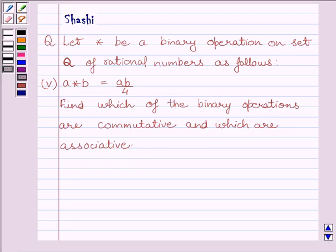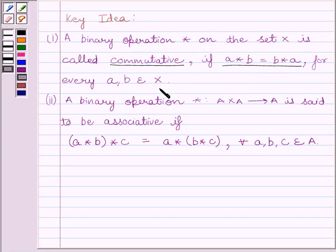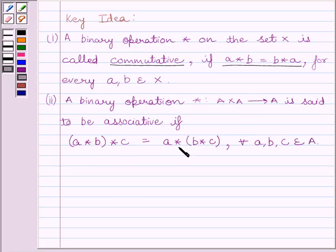First of all, let us understand the key idea to solve the given question. We know a binary operation star on set X is commutative if a star b is equal to b star a for every a, b belonging to set X. A binary operation star from A cross A to A is said to be associative if (a star b) star c is equal to a star (b star c) for every a, b, c belonging to set A.